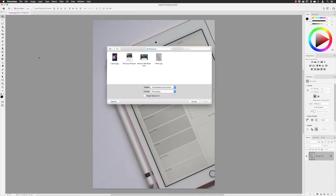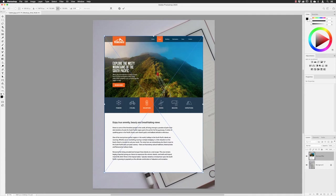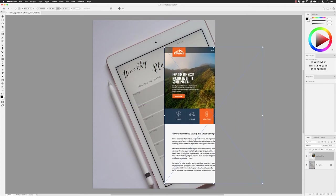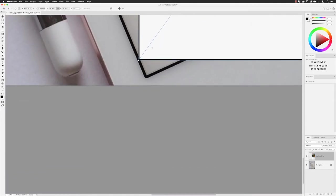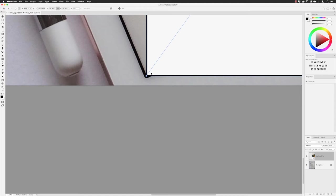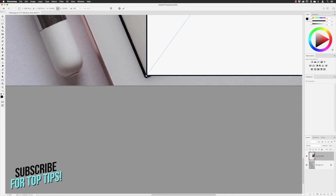I'm choosing Place Linked mainly because the artwork I'm bringing in — a mock-up of a website for an iPad at scale size — means I can make edits to the original design and they'll be pushed into this destination file. I choose Place and it appears inside a transform box. I'll pick the bottom left corner of the artwork to position it over the bottom left corner of the iPad screen, then use the scroll wheel to zoom in and drag it into position.